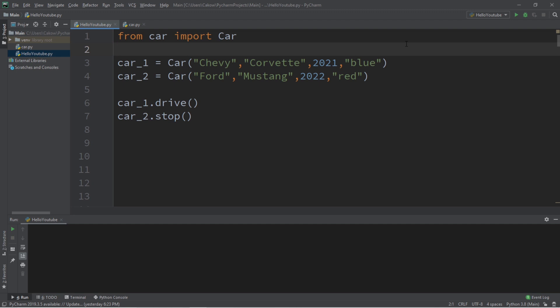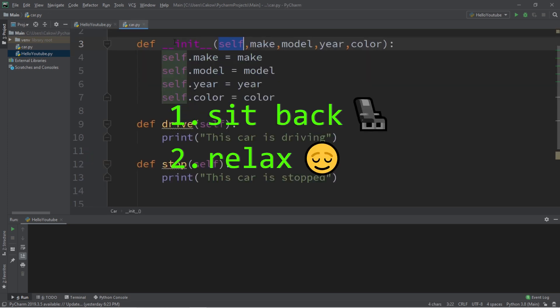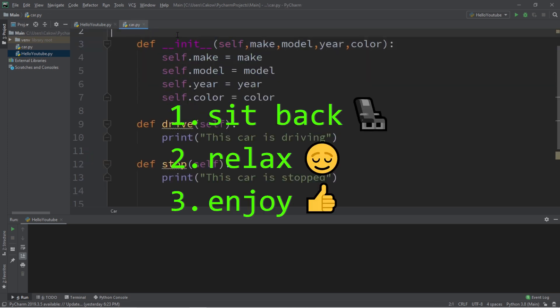Hey, what's going on everybody? It's Bro, hope you're doing well, and in this video I'm going to explain object-oriented programming in Python. So sit back, relax, and enjoy the show.